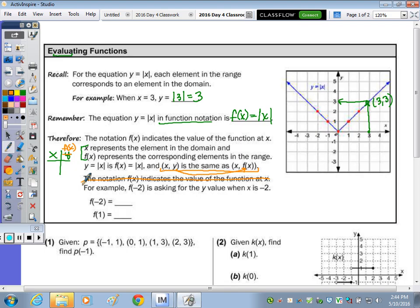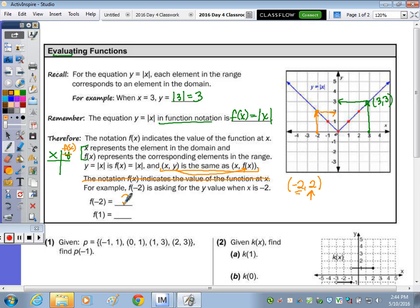For example, f of negative 2 is asking for the value of y when x is negative 2. So when x is negative 2, go up to that point — what's your y value? The point is (-2, 2). So when x is negative 2, y is 2. Now look at the point where x is 1: when x is 1, y is 1, because it's the absolute value. So f(1) is 1.